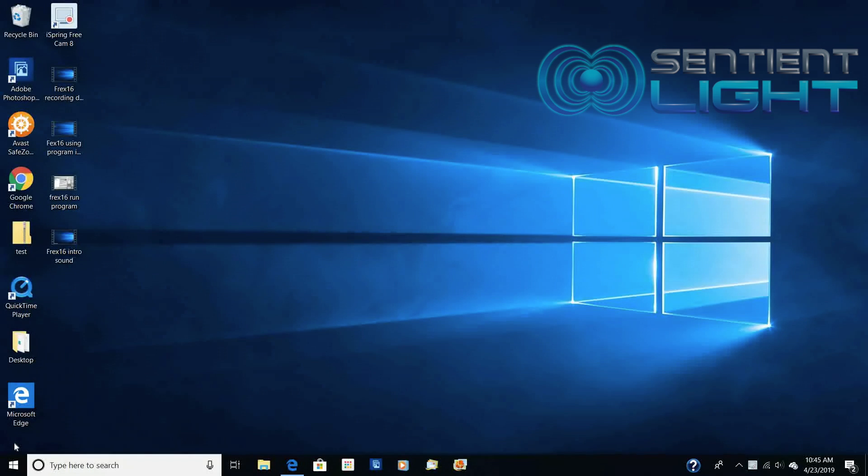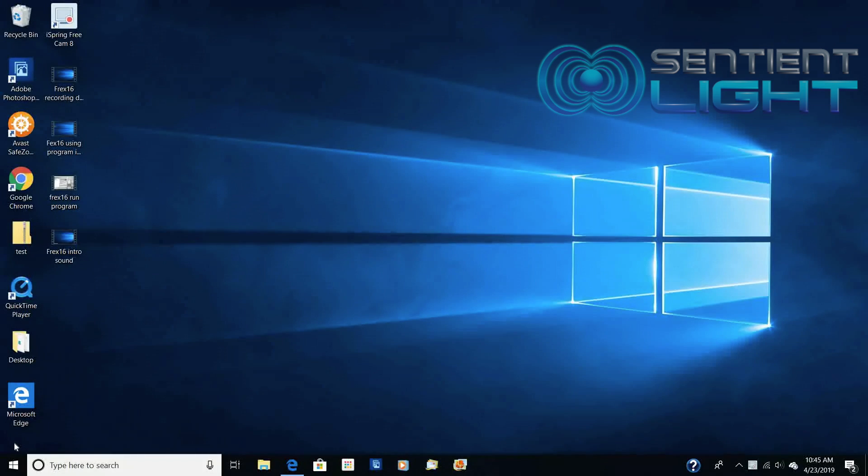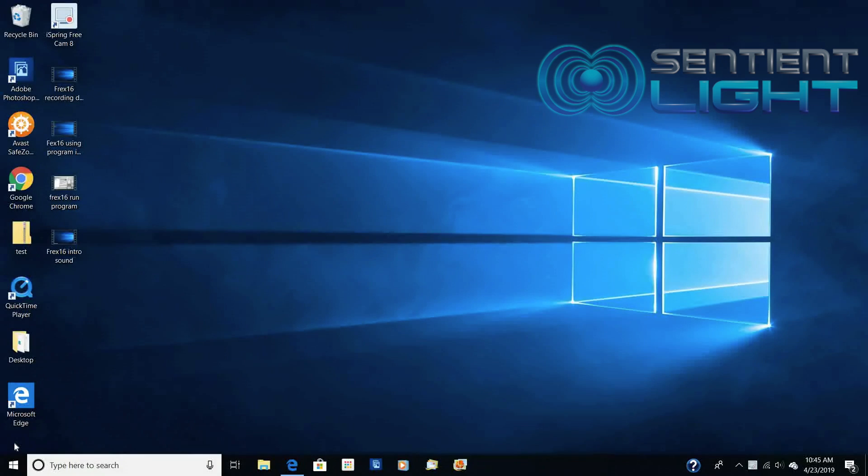This tutorial is going to be on Freq16. This is a program that you can download from the internet, and this is a great program to run the sentient element.